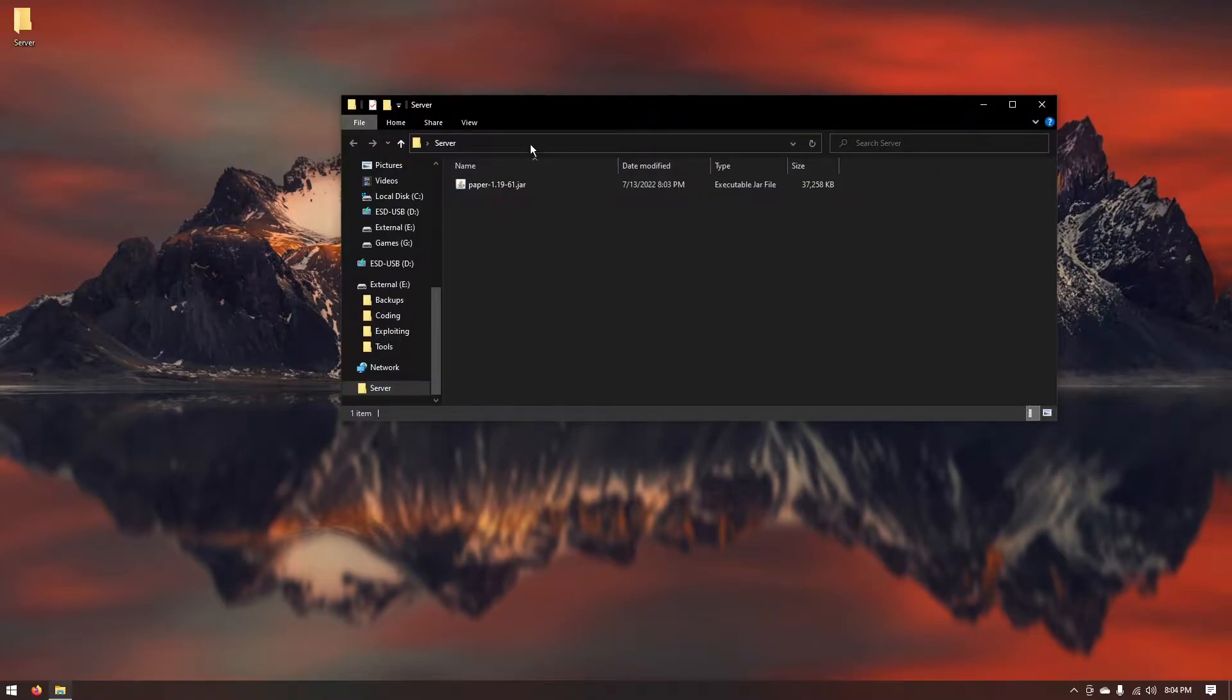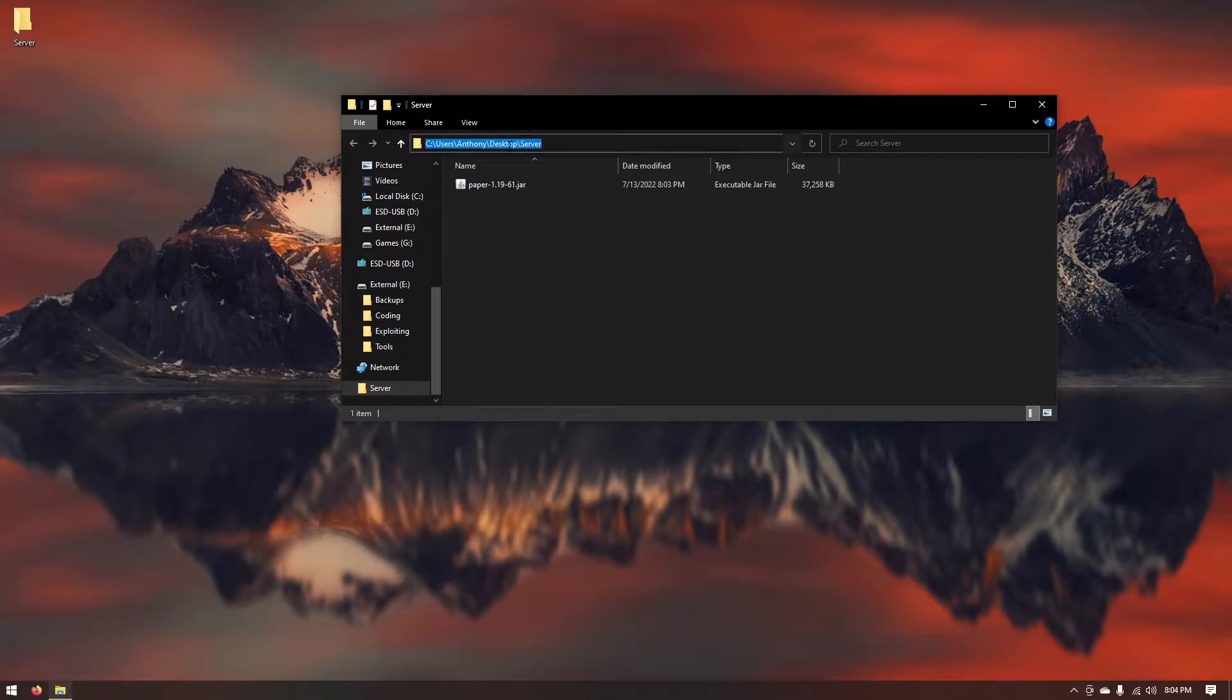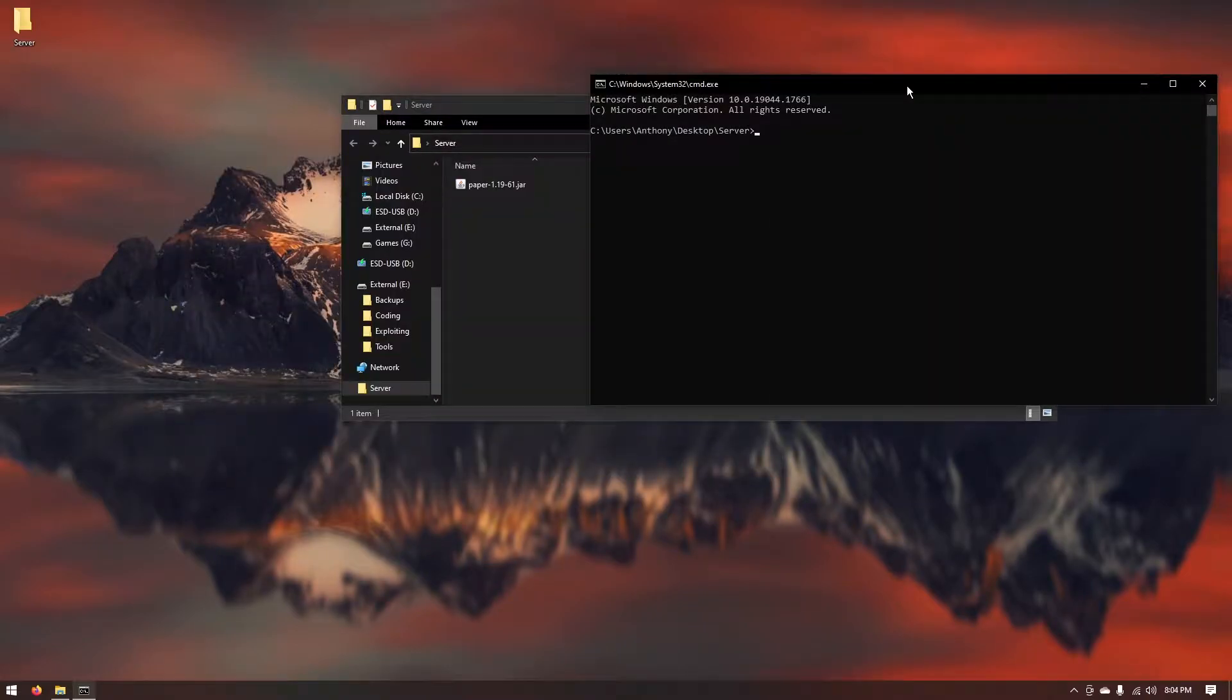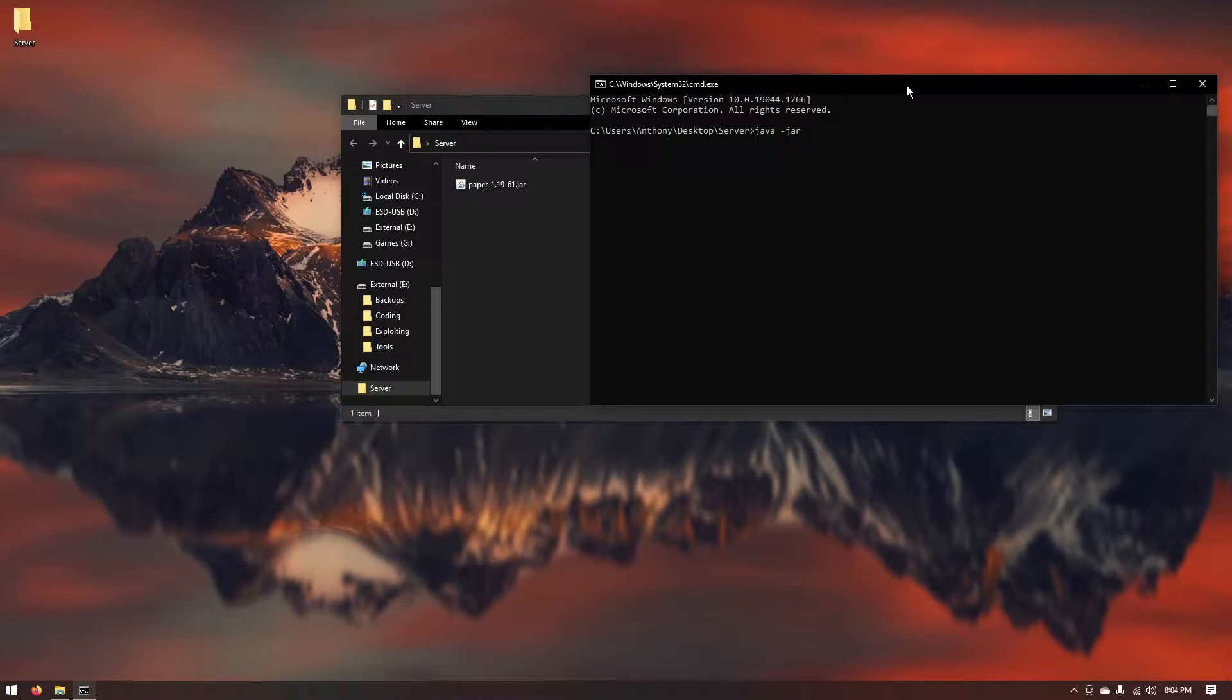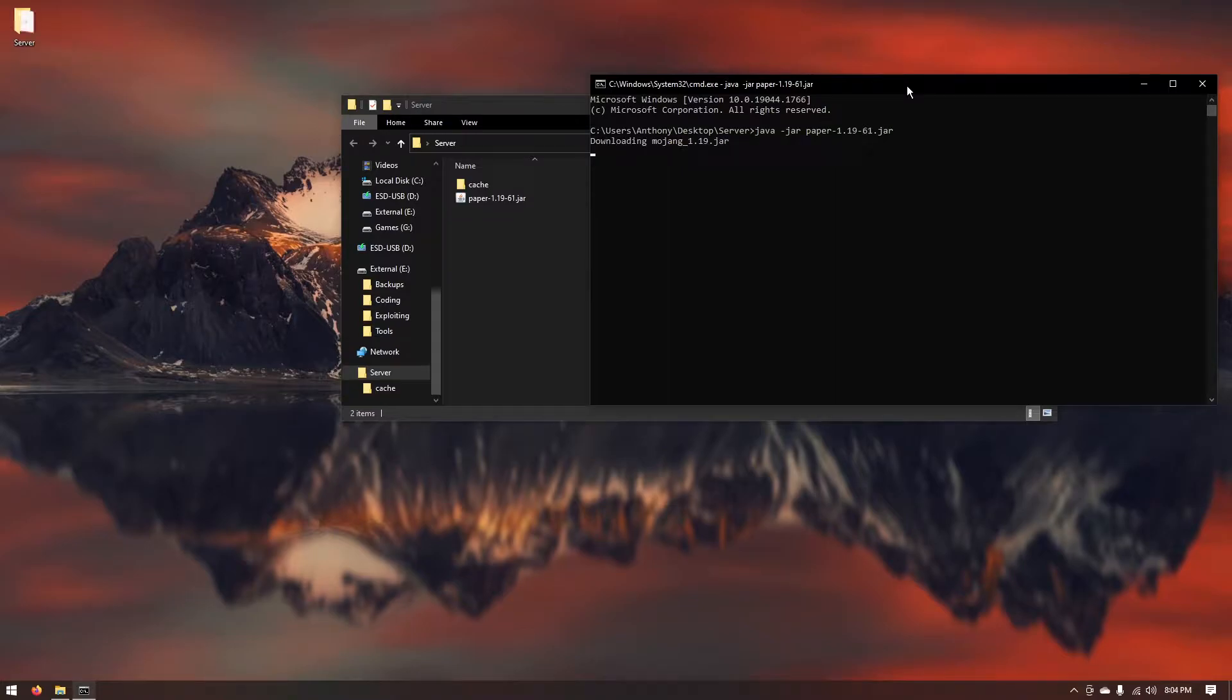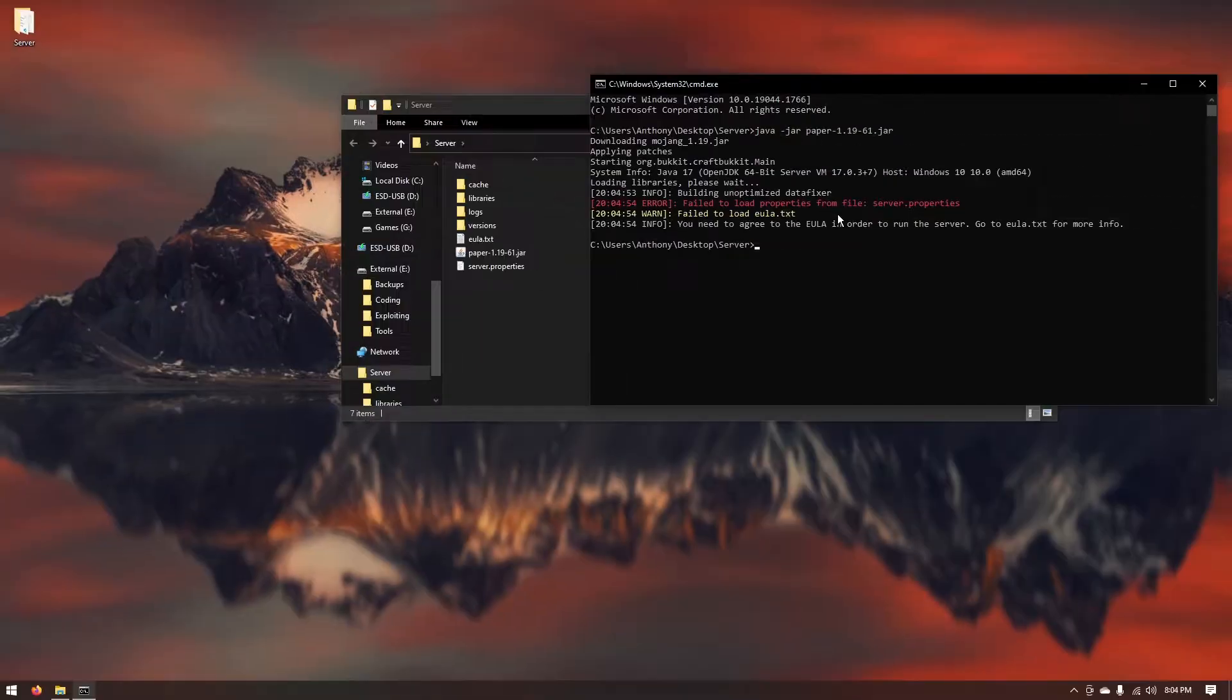Now inside of your server folder what you're going to do is click up here where it says server on the directory bar. Type cmd. And now if you have a Java JDK installed you can type java-jar and then the name of the paper.jar which is for me it's going to be paper-1.19-61.jar. It's going to go ahead and download everything and just set up your server for you.